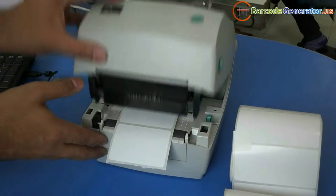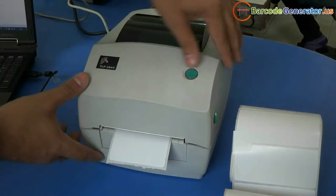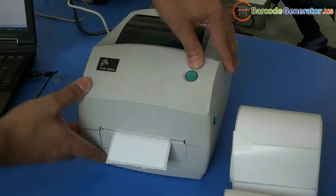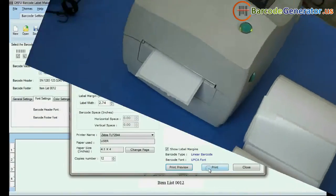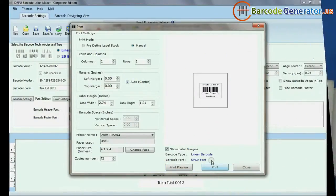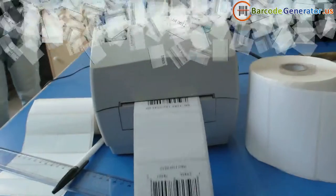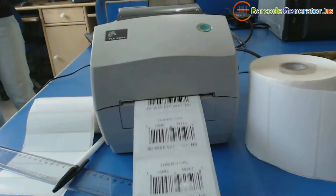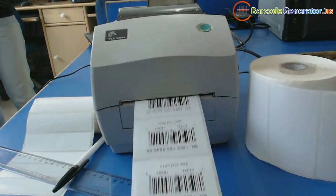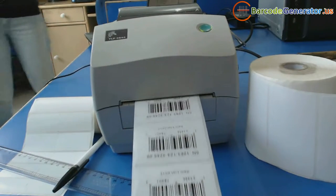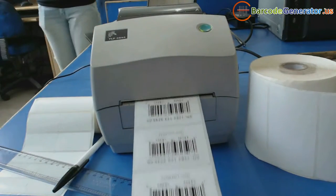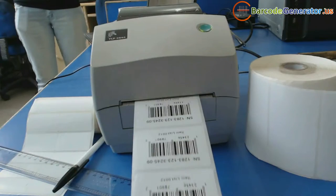Now set your printer. Click on Print. Here Barcode Labels are Printing.